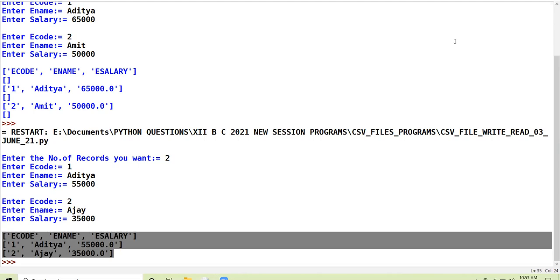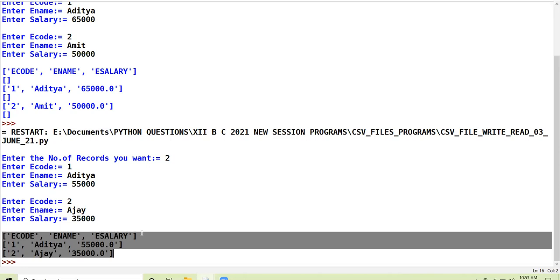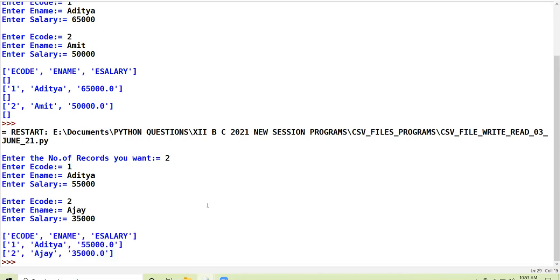Am I clear to all? The difference between the first output and the second output is clear. In the first case we had not suppressed the EOL, that is why the blank row was coming in between. Here we have handled and suppressed the EOL.